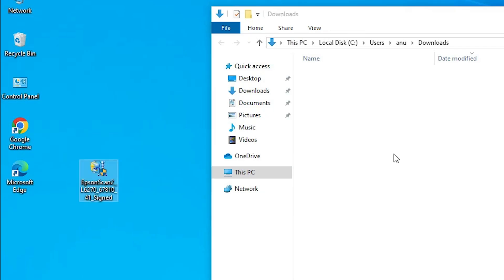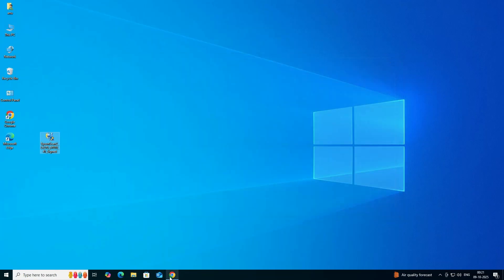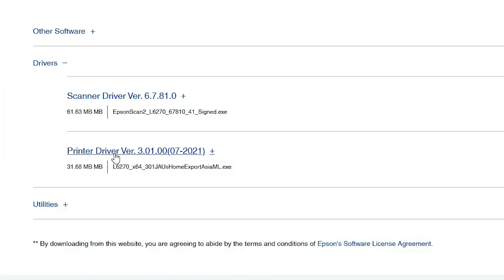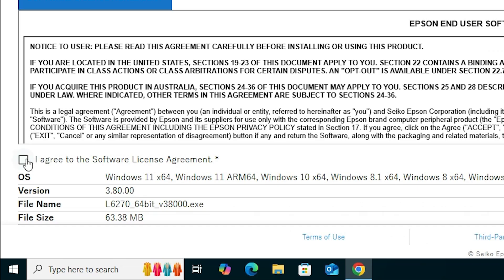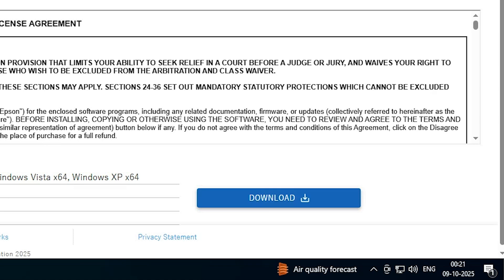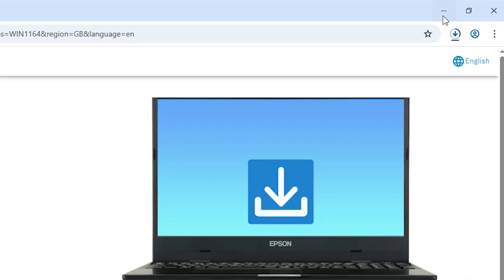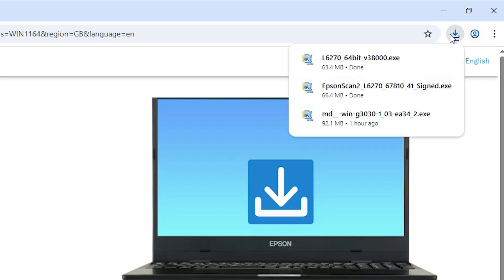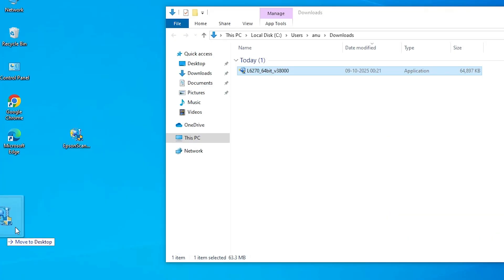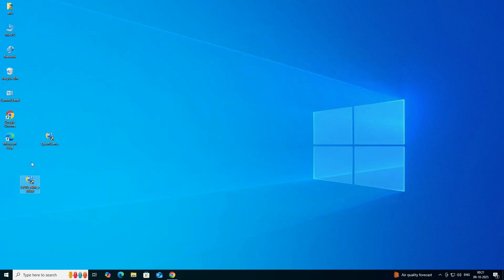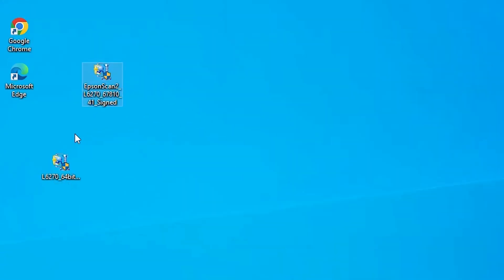Wait a few seconds. Download is completed. Go to the Downloads folder, drag the scanner setup file to the desktop, and close it. Go back to the web browser. Here we find the Printer Driver. Click on Download. It redirects you to another web page — click on 'I Agree'. Download starts. It will take a few seconds or minutes depending on your internet speed. The file is downloaded — go to the Downloads folder.